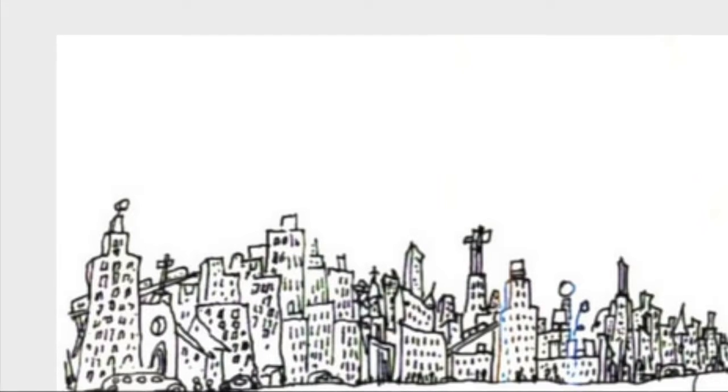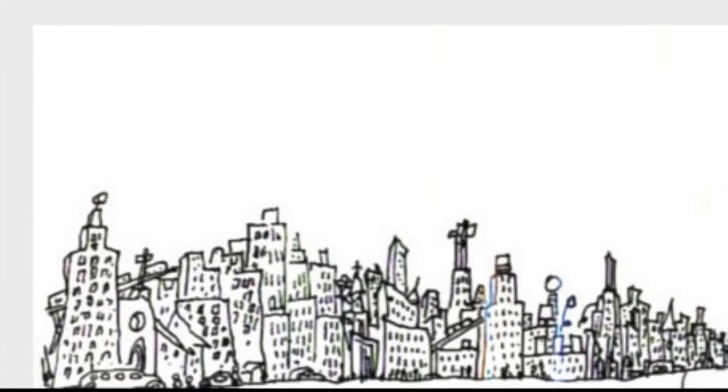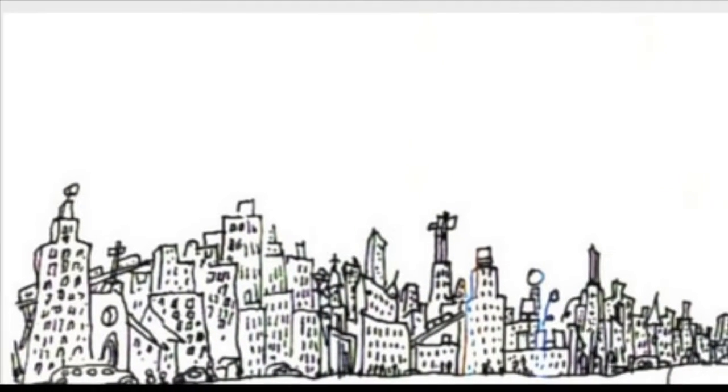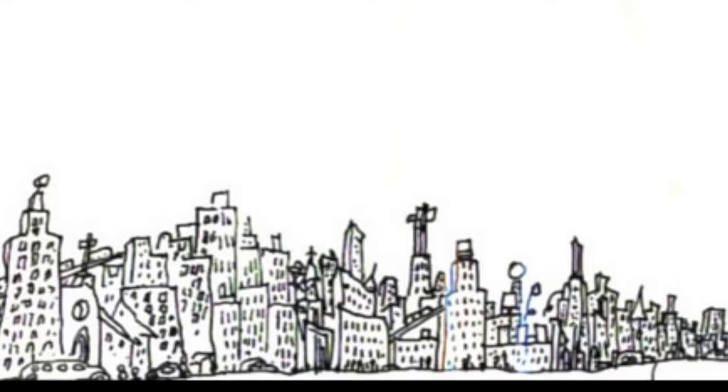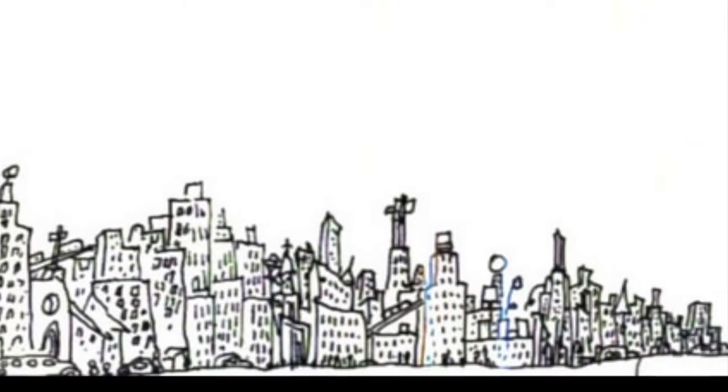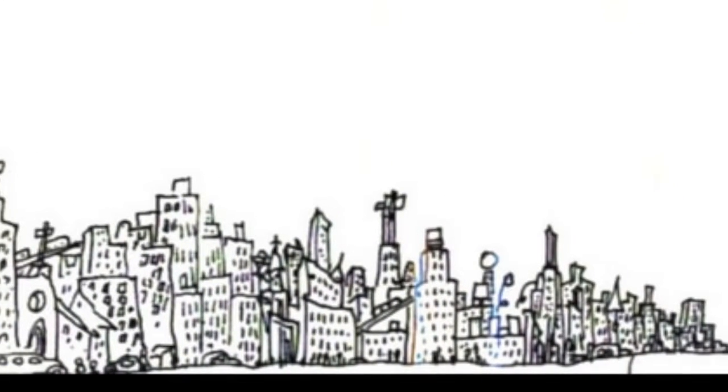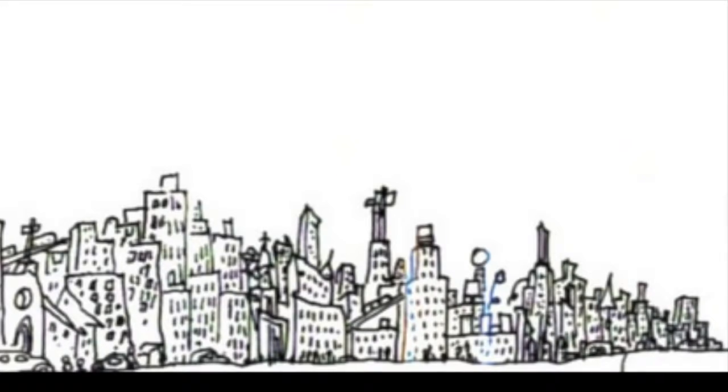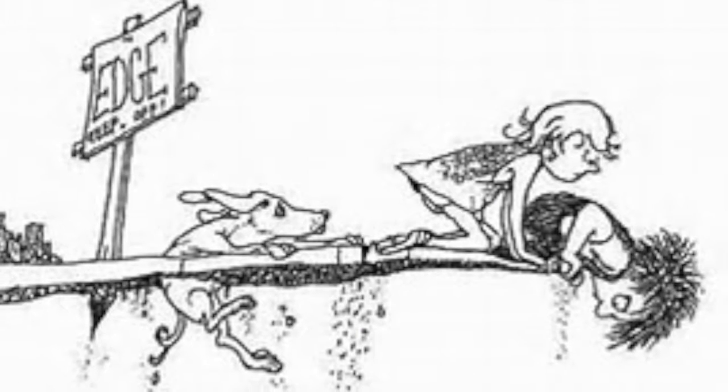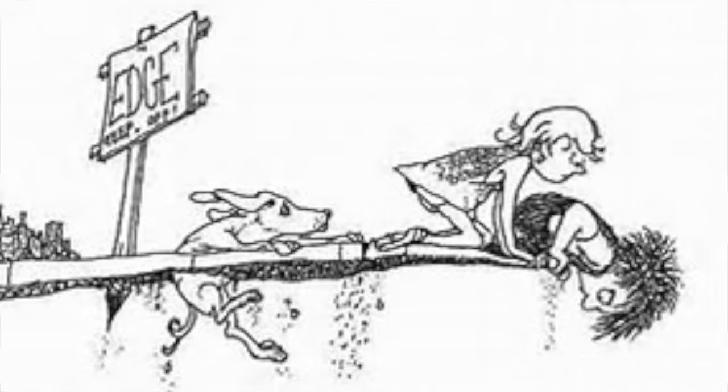Let us leave this place where the smoke blows black and the dark street winds and bends. Past the pits where the asphalt flowers grow, we shall walk with the walk that is measured and slow. And watch where the chalk white arrows go to the place where the sidewalk ends.